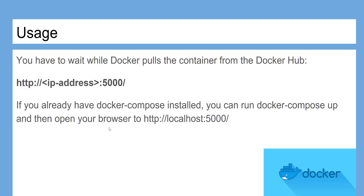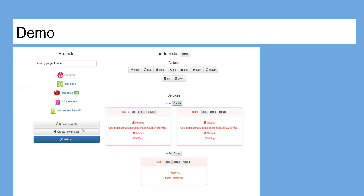If you already have Docker Compose installed, you can run Docker Compose up and then open your browser. Here is what will be shown once you have run Docker Compose UI.